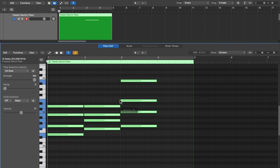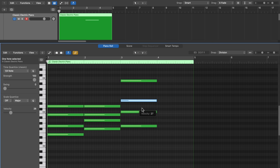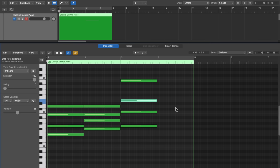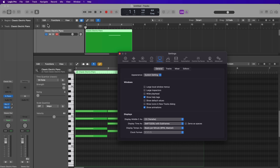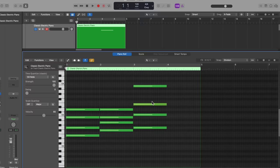You'll notice if you drag a note's velocity all the way down, it shows a minimum of 1, and all the way up is 127. You might remember that velocity is generally a range from zero to 127 — so where's zero? Zero is not available here because zero is essentially a note-off message — it would just make the note inaudible. If the help tags that pop up are annoying to you, you can turn them off by going to Logic Pro > Settings > Display > Windows, and turning off help tags.